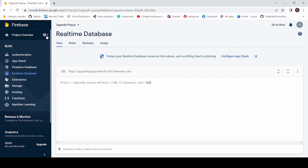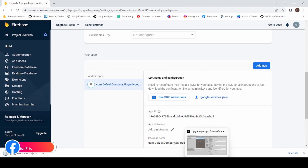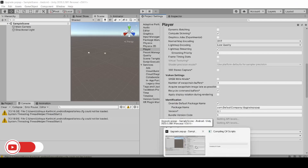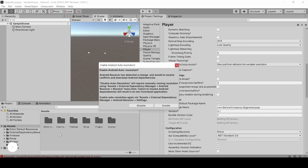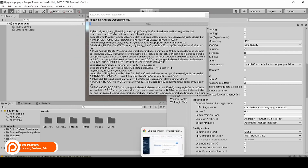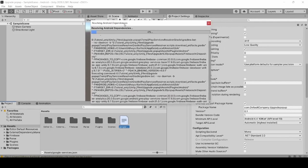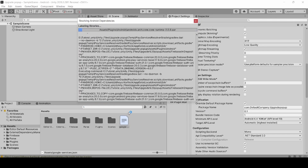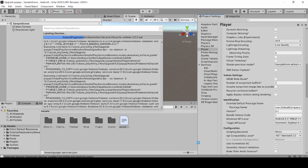Now click on Settings, Project Settings, and click Download google-services.json. Now add the downloaded google-services.json into Unity and wait until the Android dependency resolution completes.